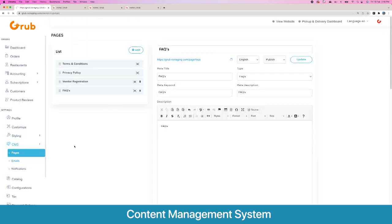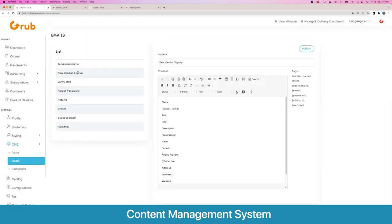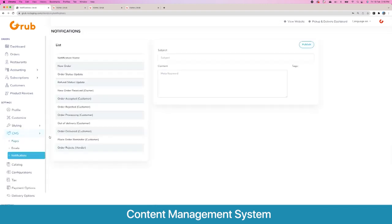Going next, you can also customize your emails for a new sign-up, a new vendor sign-up, or forgot password and OTP — so you can modify these texts according to your needs. Similarly, in the content management system we have the notifications, so you can change the text of these notifications as well.